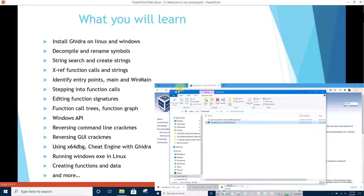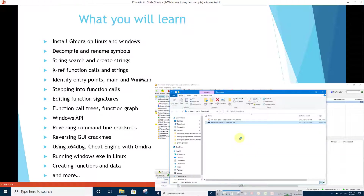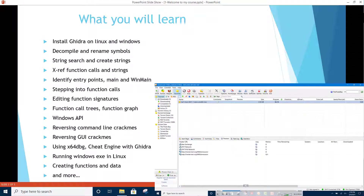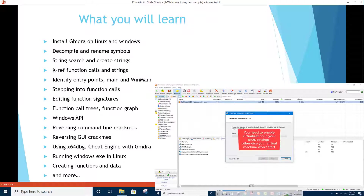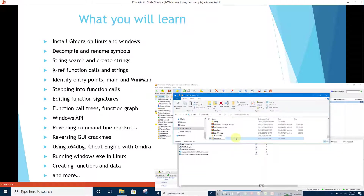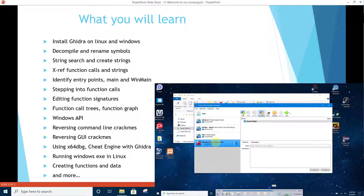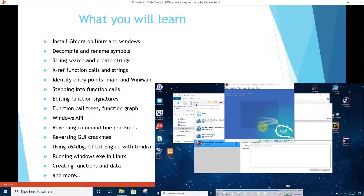What you will learn: Install Ghidra on Linux and Windows. Decompile and rename symbols. String searches and also string creations from raw data. Cross referencing function calls and strings.